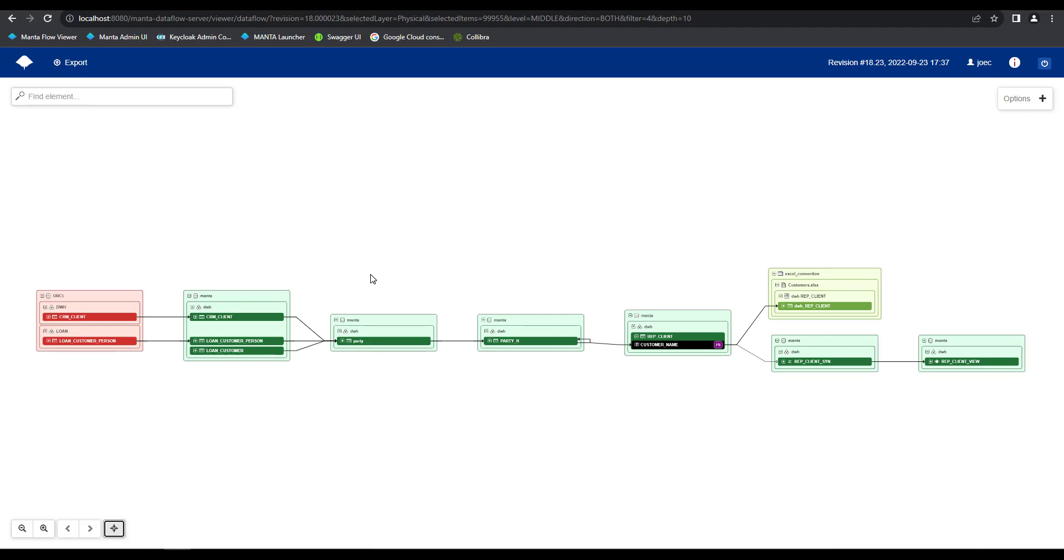Now that we've seen how Manta can document data lineage flow within our ecosystem, let's see how we can utilize this information for uncovering hidden dependencies within our data ecosystem. To do this, we're going to navigate back to our Manta home screen by clicking on this home icon in the upper left hand corner.